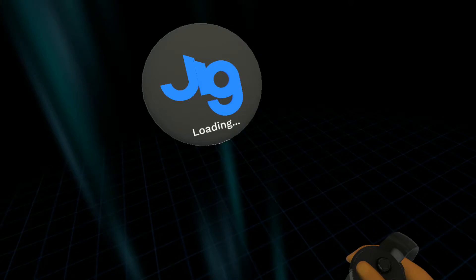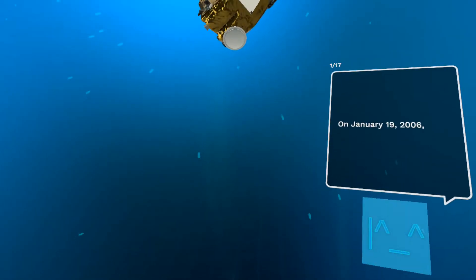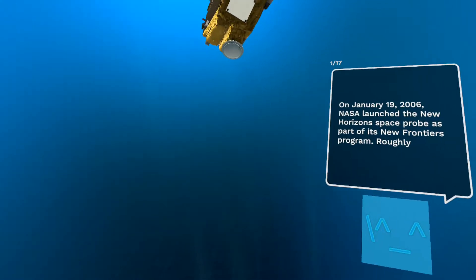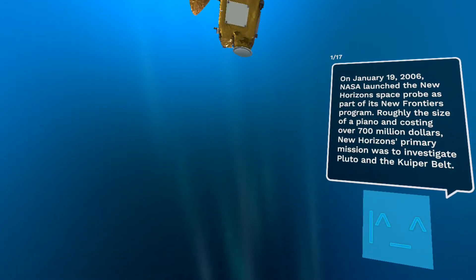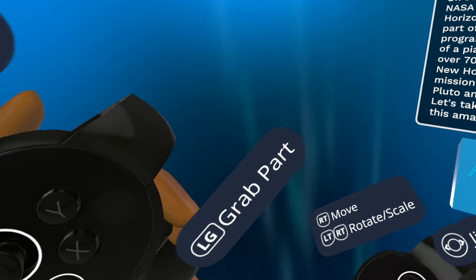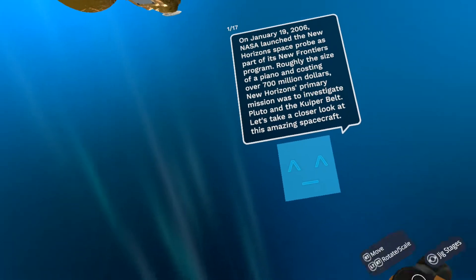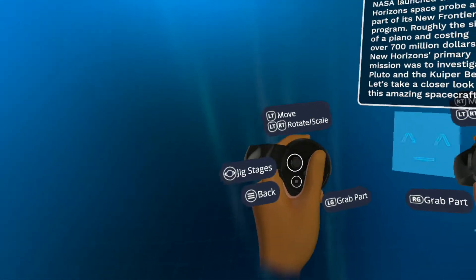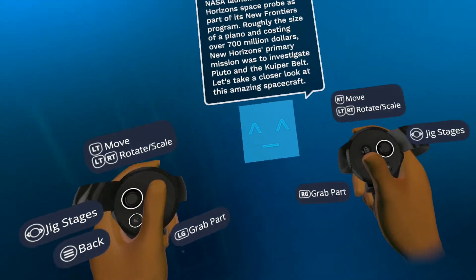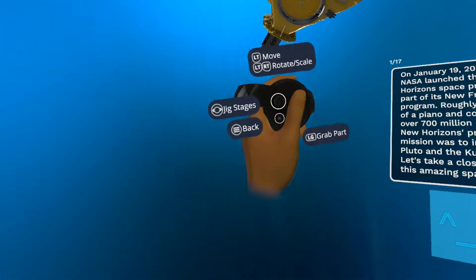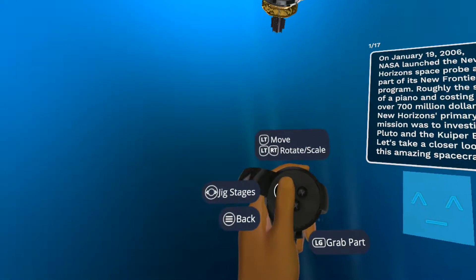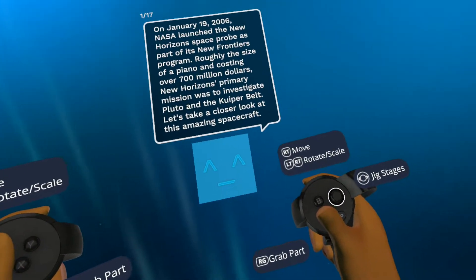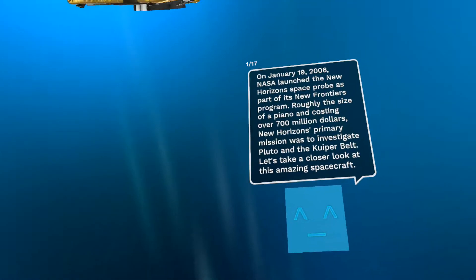So you click by pressing the A button. And so you can see you have different things to look at. You can grab the part, you can move, rotate, scale, take spaces, or you can keep reading here.